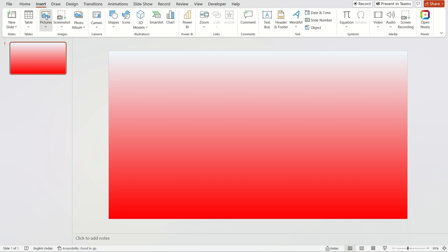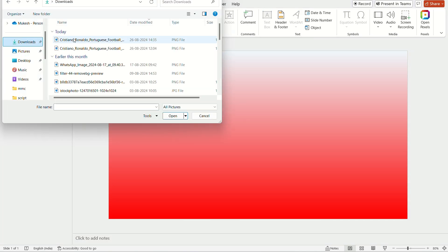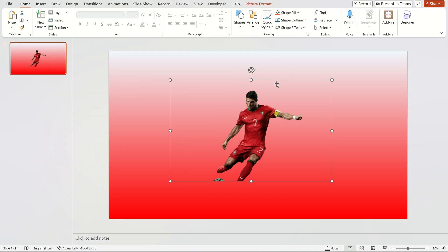Now, insert the picture from your computer. Now, adjust the picture as I am doing.